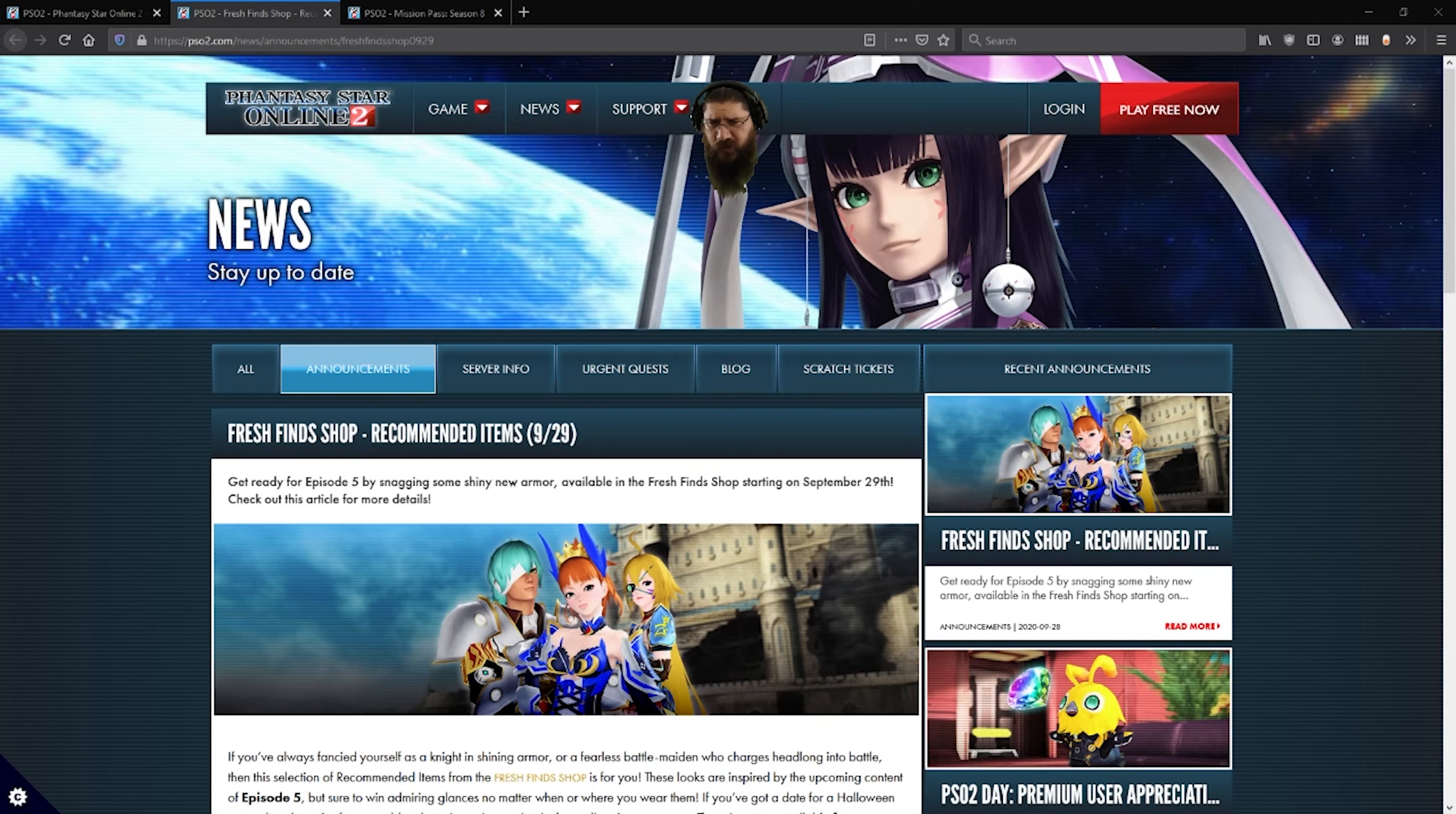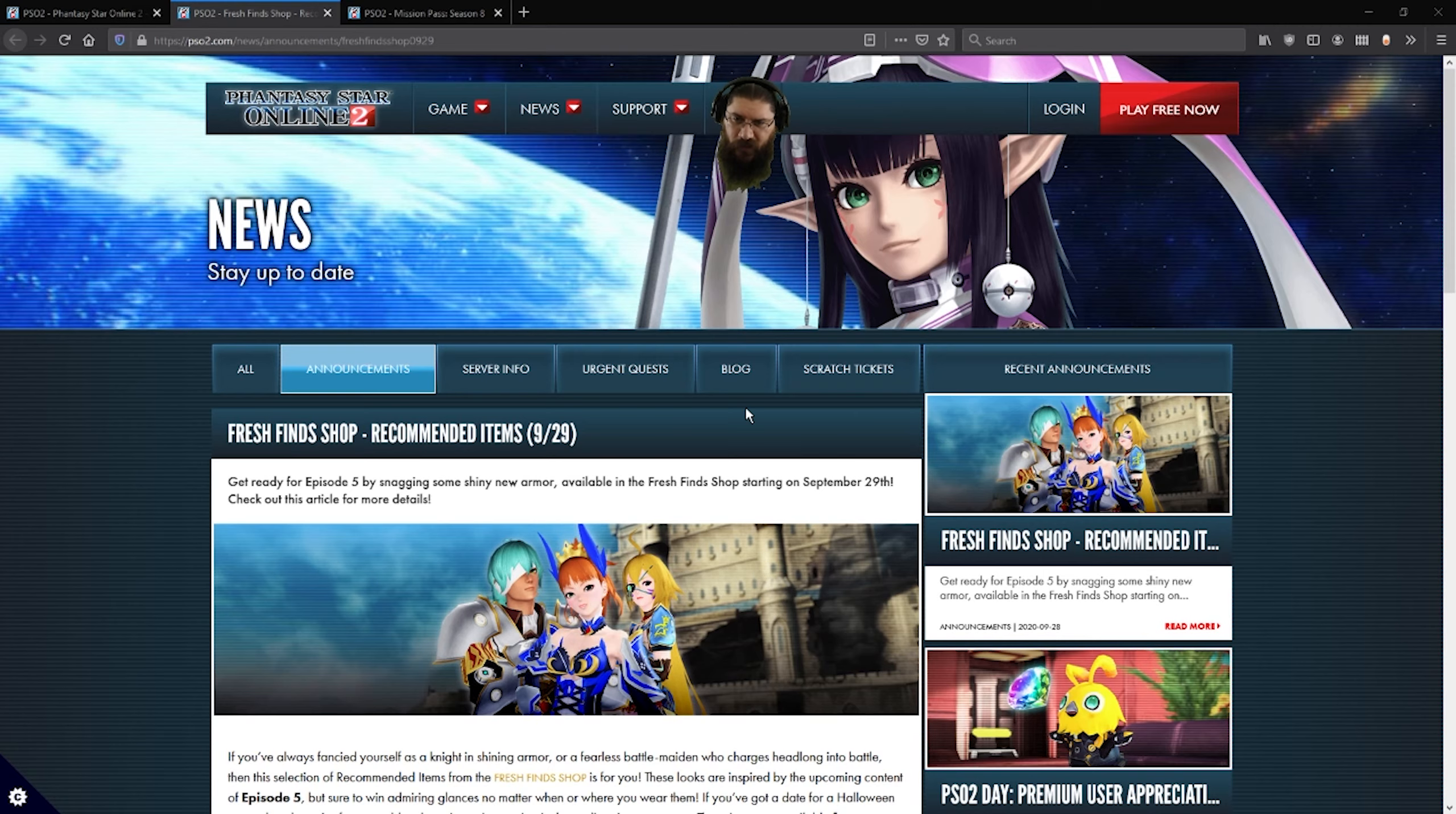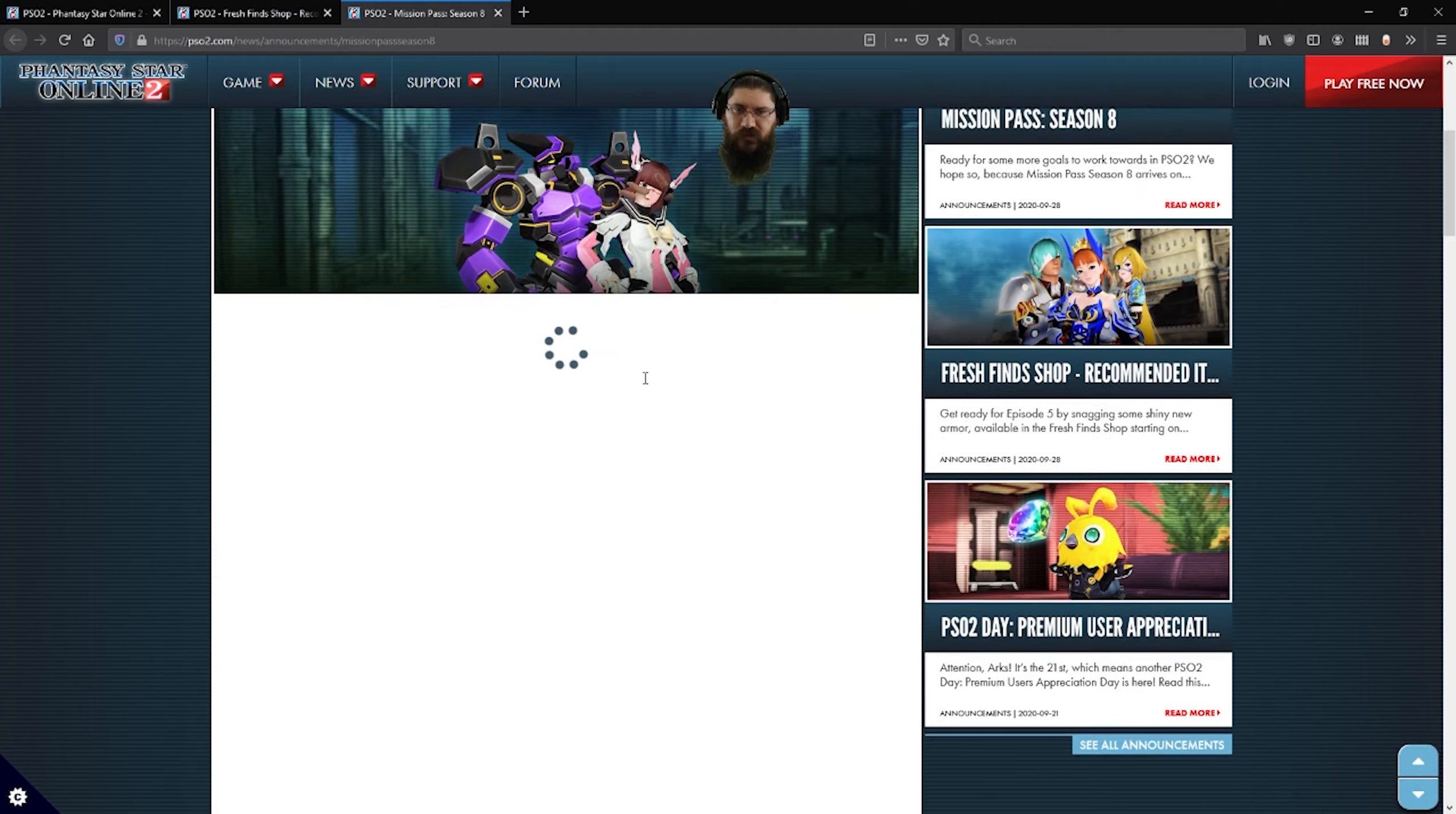It's I Need More Cowbell and it is September 28th, 2020, and we've got two more days left before episode 5 comes out. It's on the 30th. We've got a few new things showing off right now. We've got fresh fine items which I'll go over, and we've also got a new mission pass.